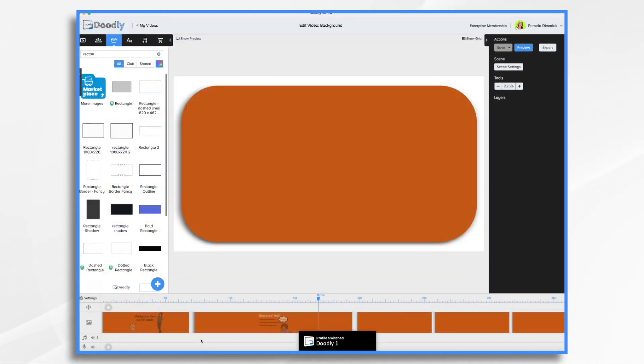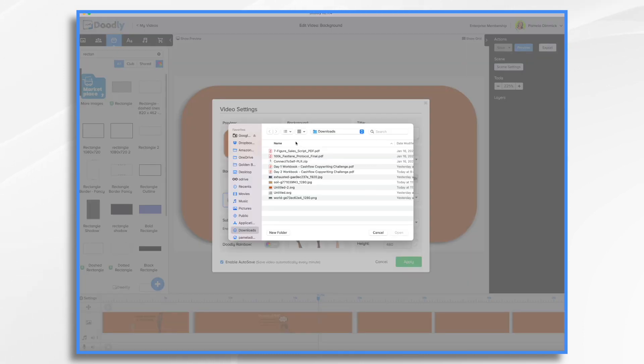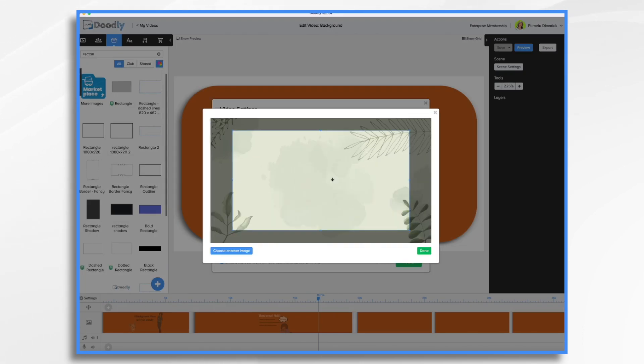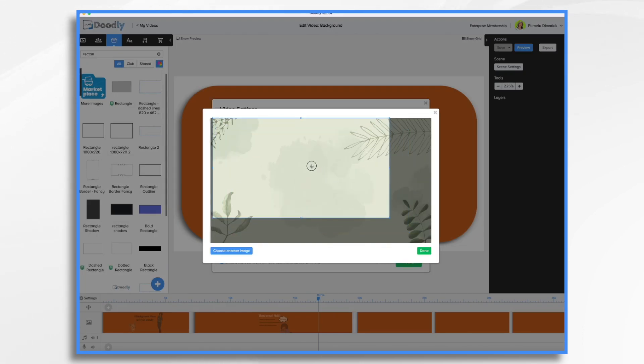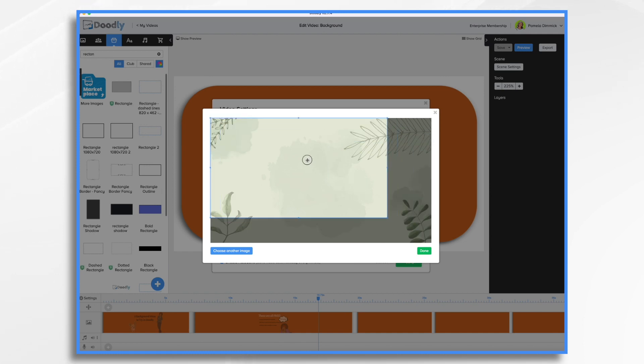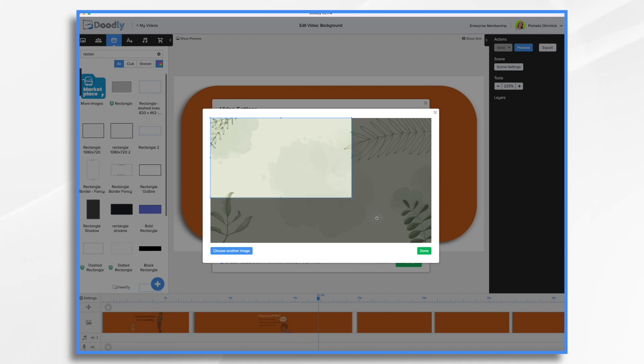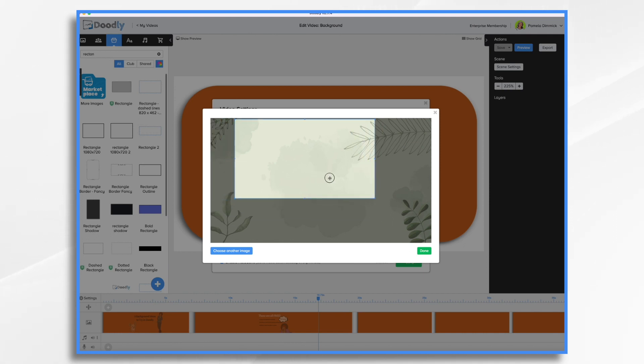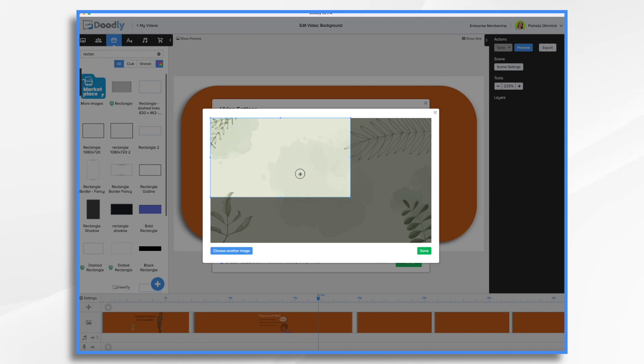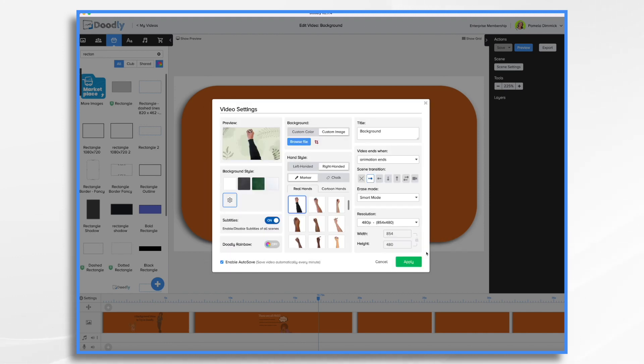And now once again, we go into Doodly, click settings, and we're going to browse for our file under custom image. And see, we can make it the full size that we had in Canva. Or you know, maybe you don't want that much. Maybe you just want a little bit here like so. I'm going to go with full size. And apply.